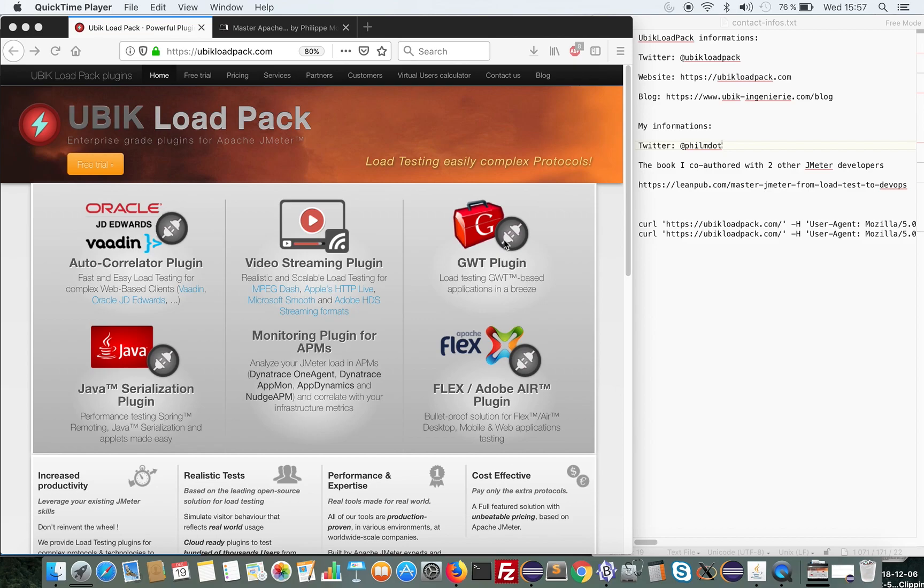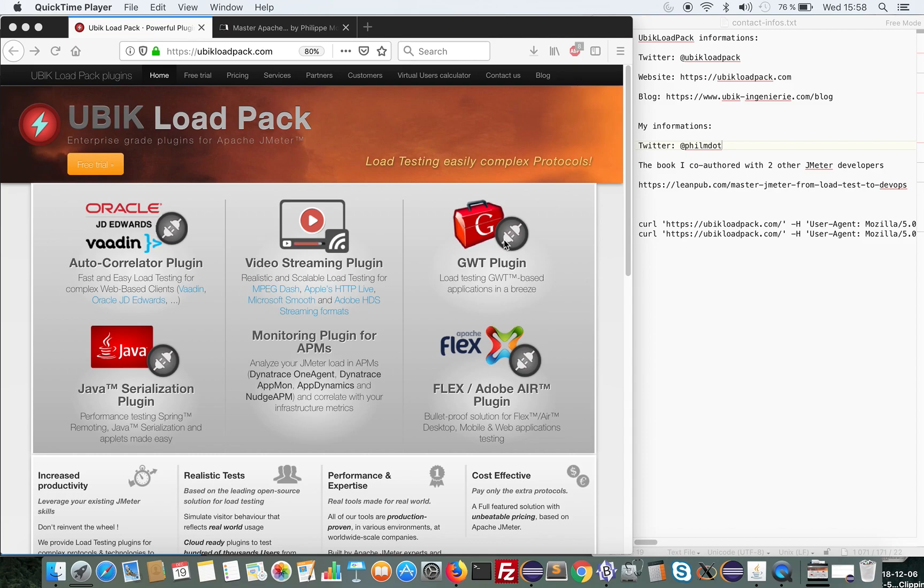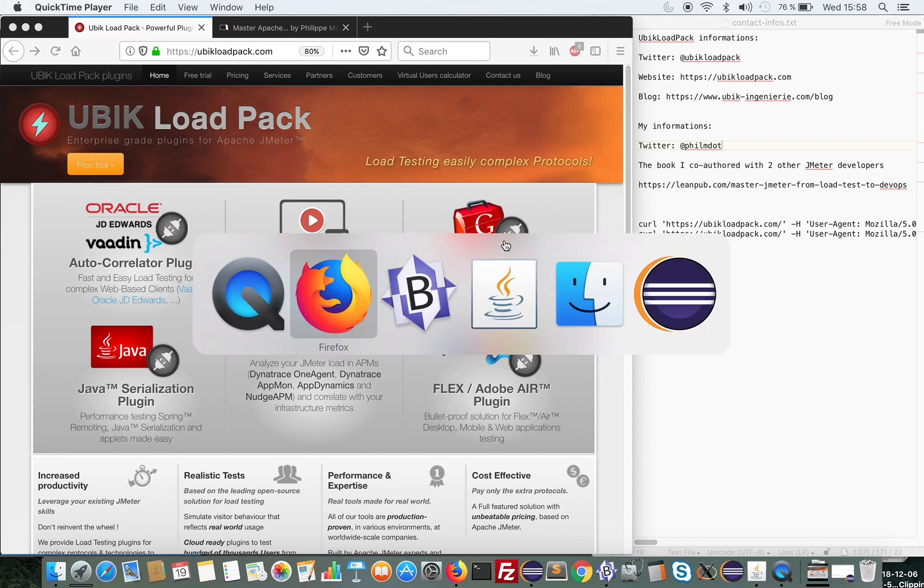Today I will demo a feature that Ubik Load Pack, my company Ubik Engineering, has donated to Apache JMeter. This will allow you in the upcoming version of JMeter 5.1 to create a test plan from a curl command. Let's see how it works.